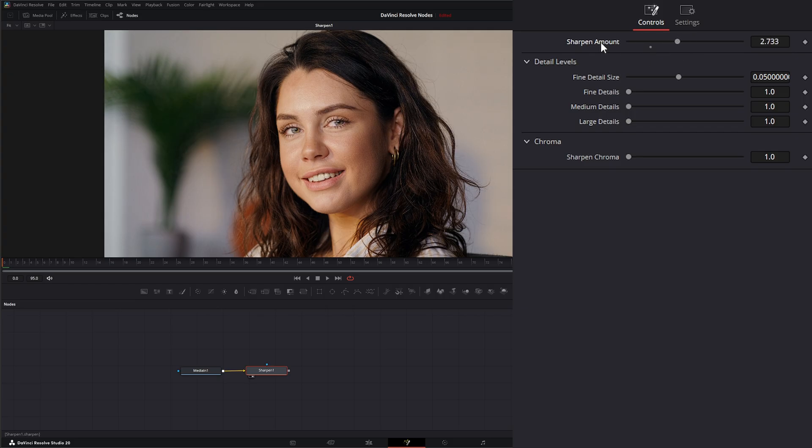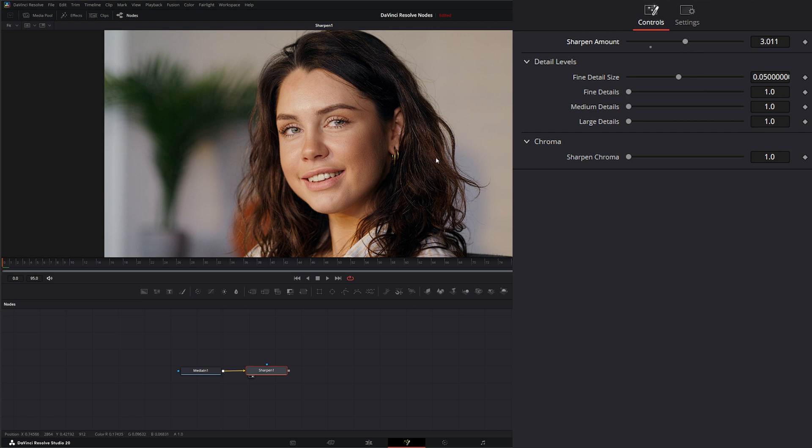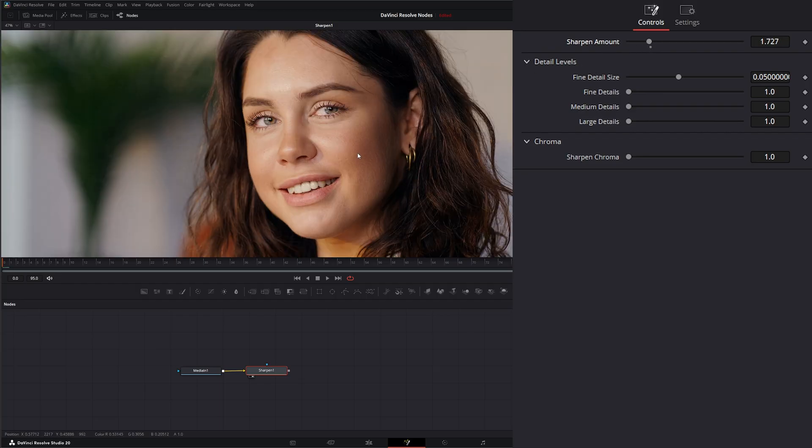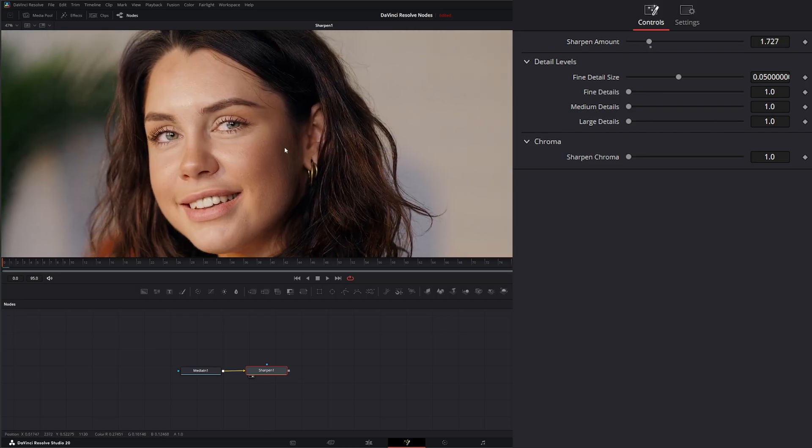You want to use this sparingly, but I'll show you how to mask it off and do things like add a little sharpening to her hair and leave her face alone. But for now, we're going to look at what this node does.